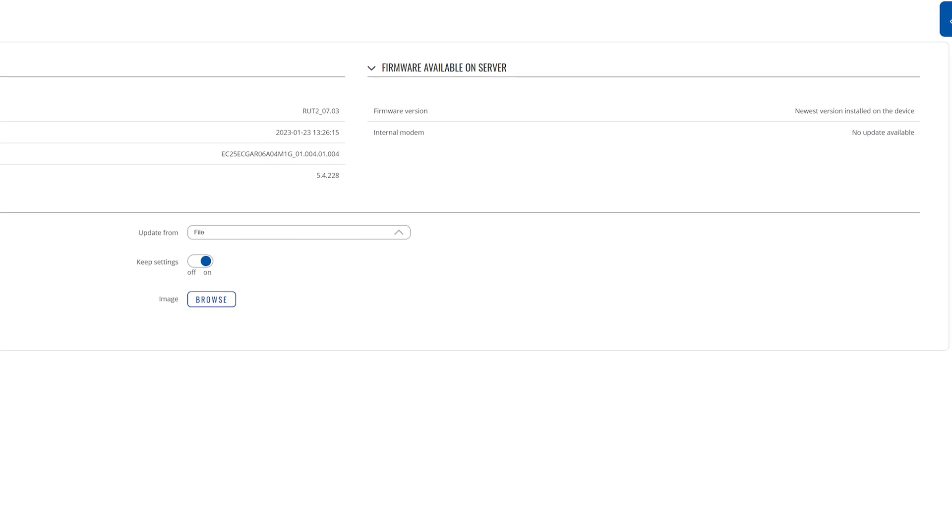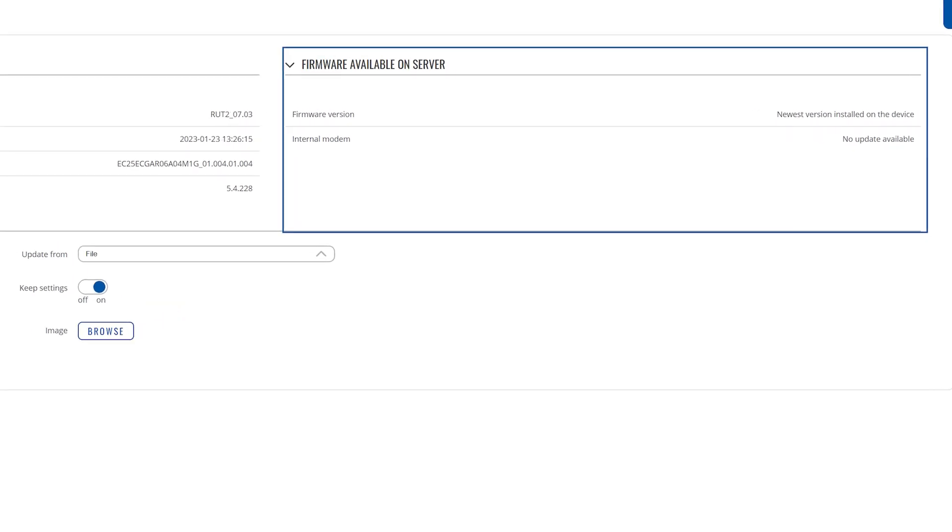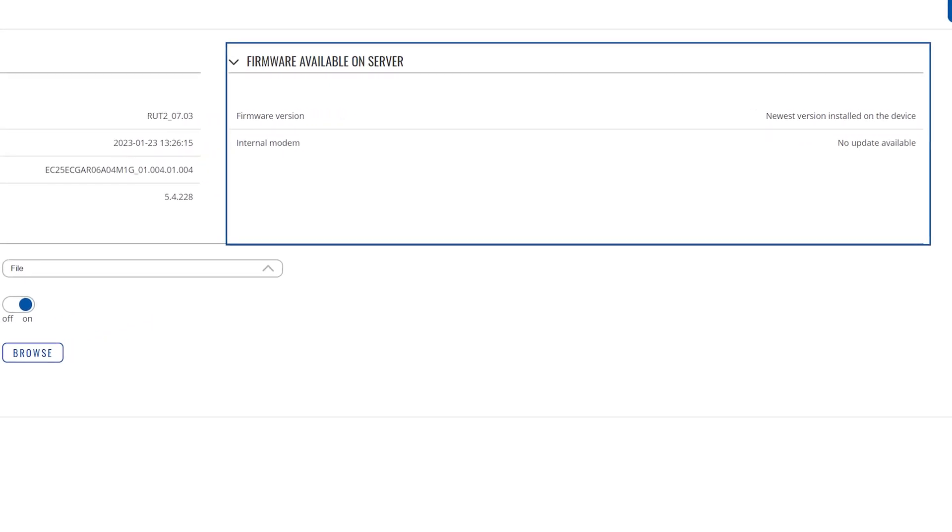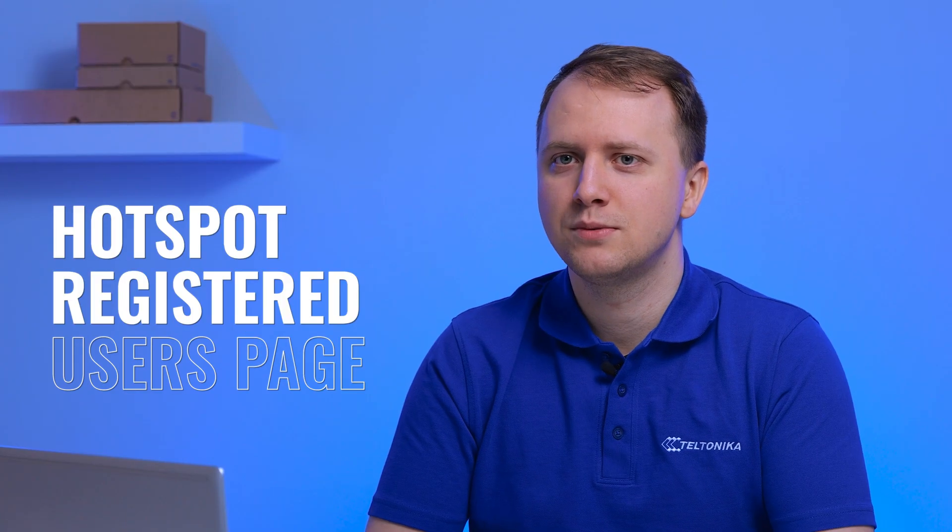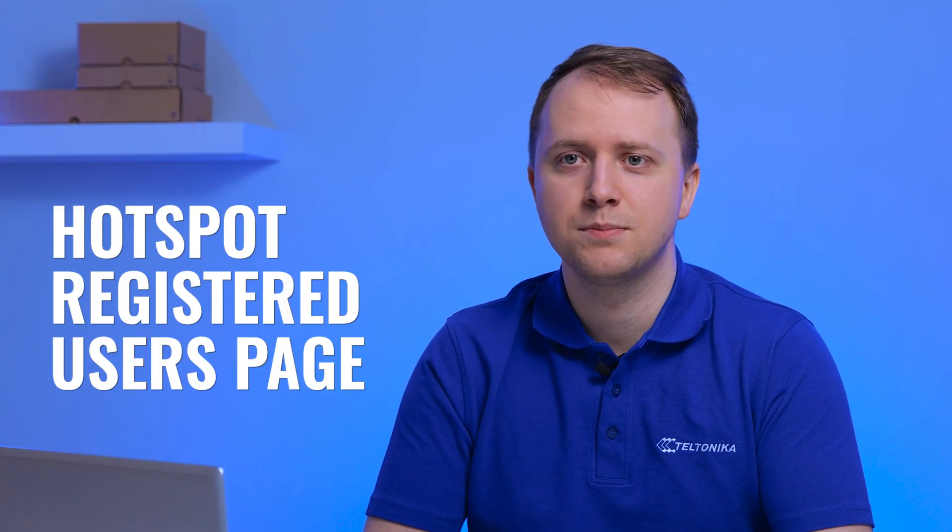There's also a new option to update the modem firmware from the server. The last thing we'd like to walk through is the Hotspot registered users page, which lets you control registered Hotspot users and see the basic information about them. Let's have a look. The Hotspot page is located in the services section.